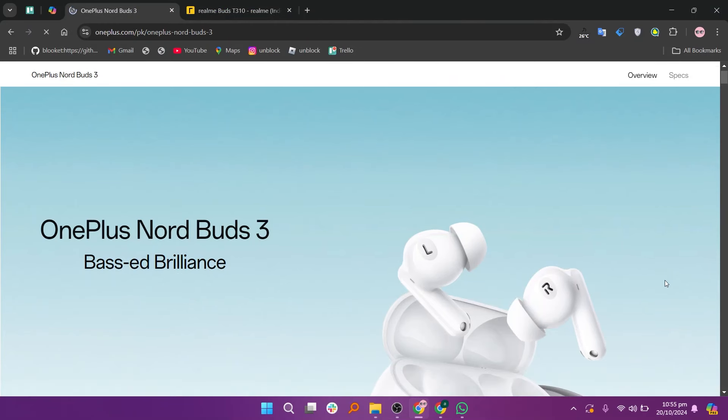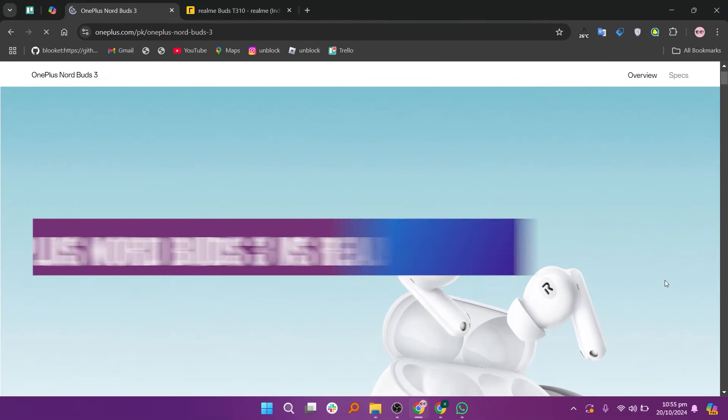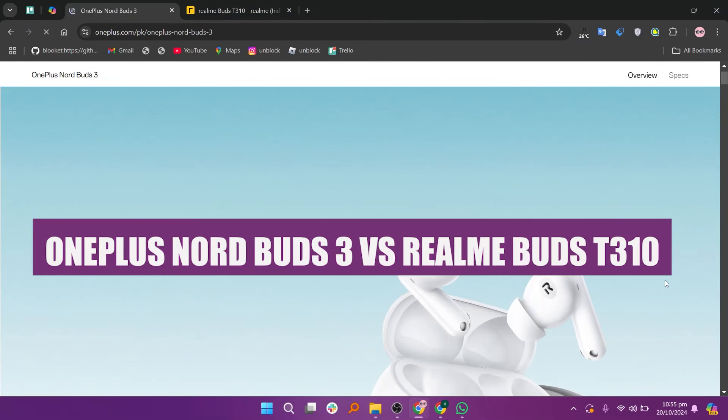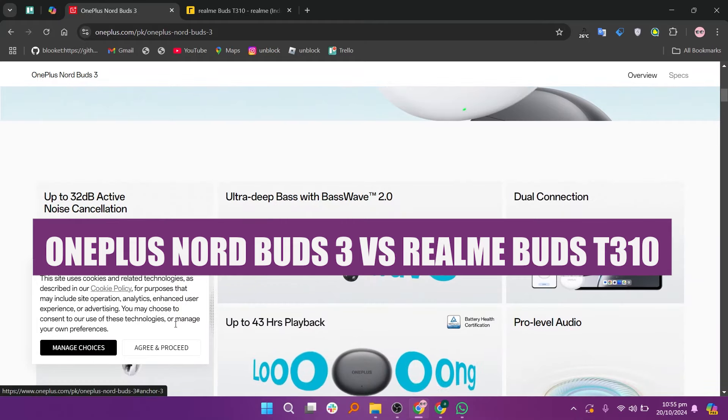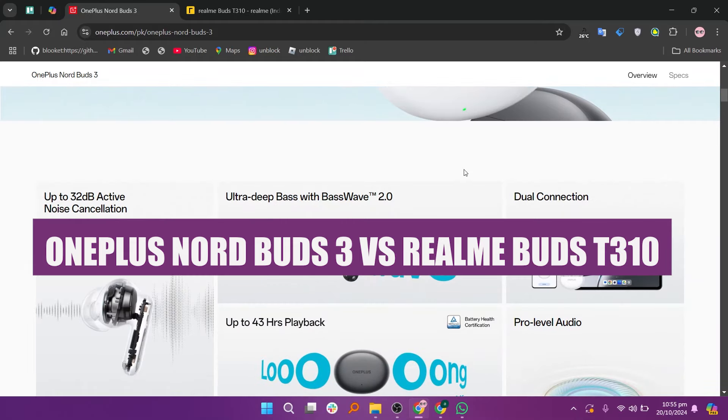Hello everyone and welcome to the channel. In this video, I will compare the OnePlus Nord Buds 3 and Realme Buds T310.